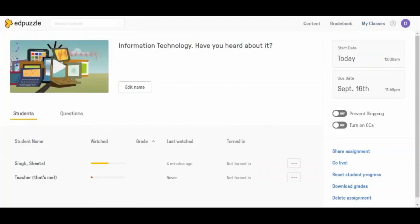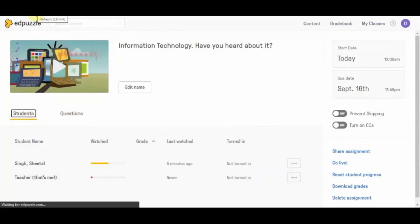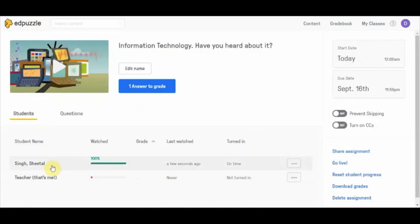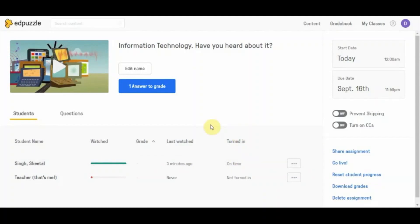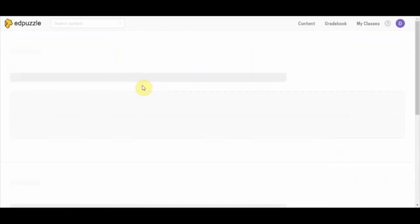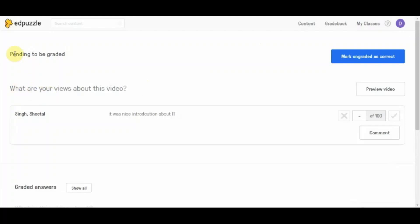Let's check the teacher's account. After refreshing, you can see the status is updated: the student watched 100 percent of the video and turned it in on time. There is also an option showing 'One answer to grade' — this is the open-ended question added in the video lesson. Clicking on it shows the question is pending to be graded.